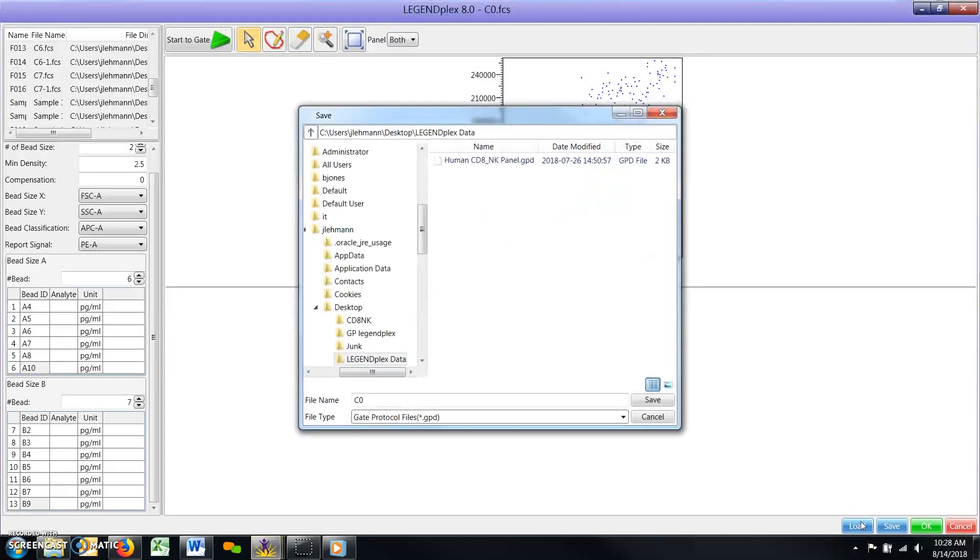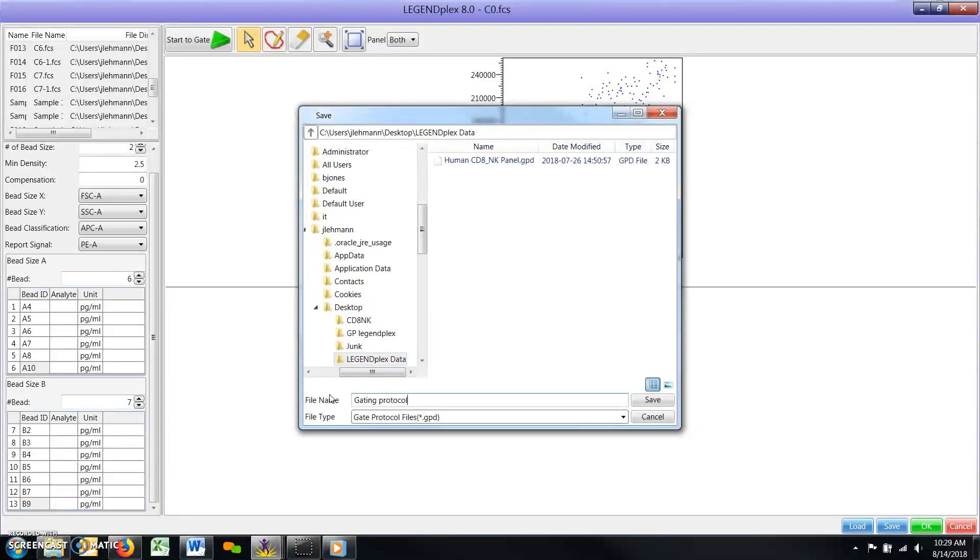For future analyses, when you first enter the gating window, click the Load button, find your protocol file, and then click Open.